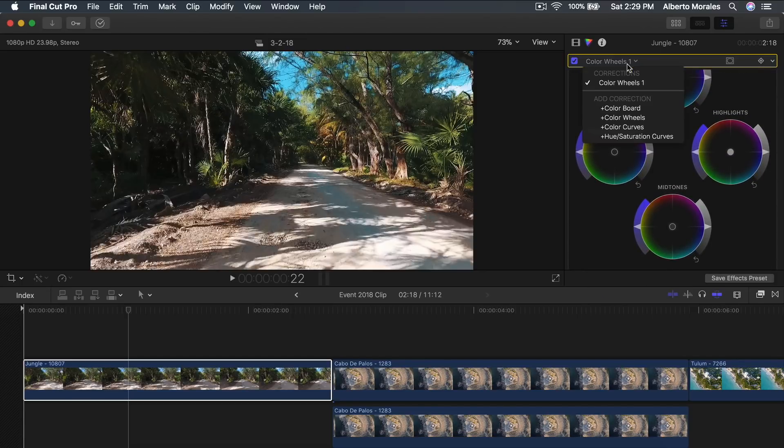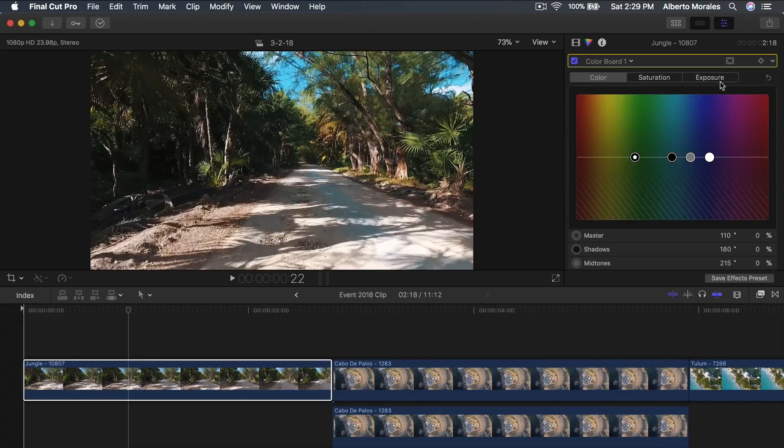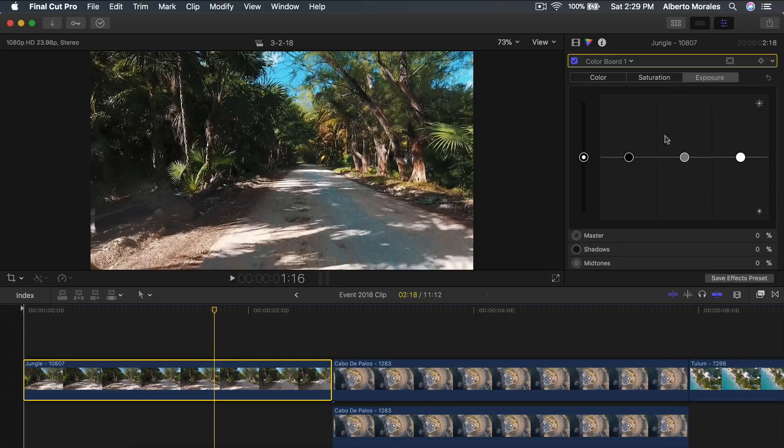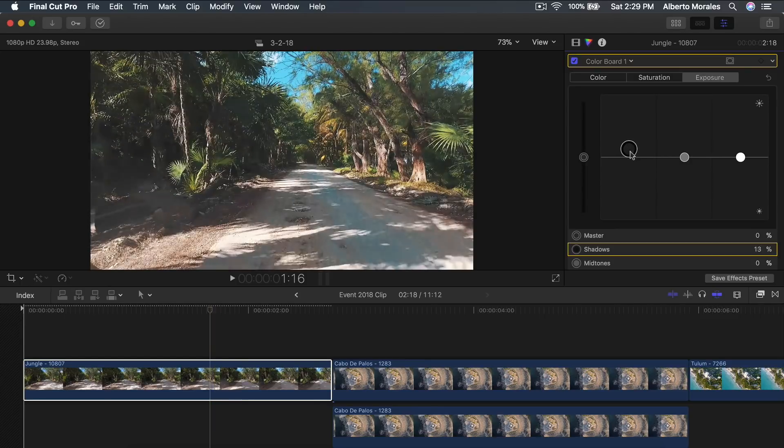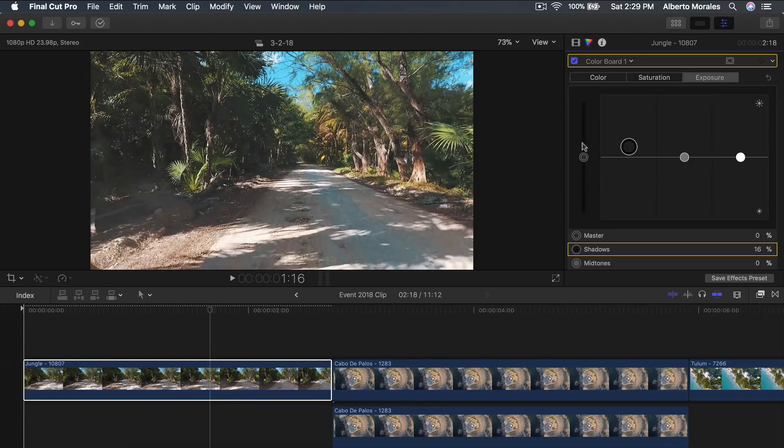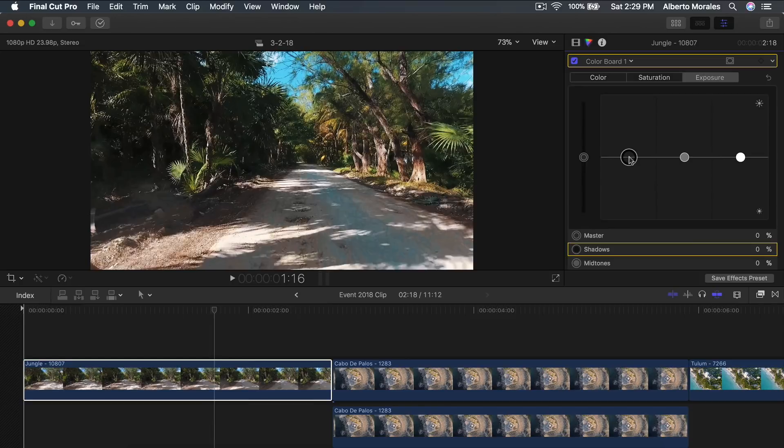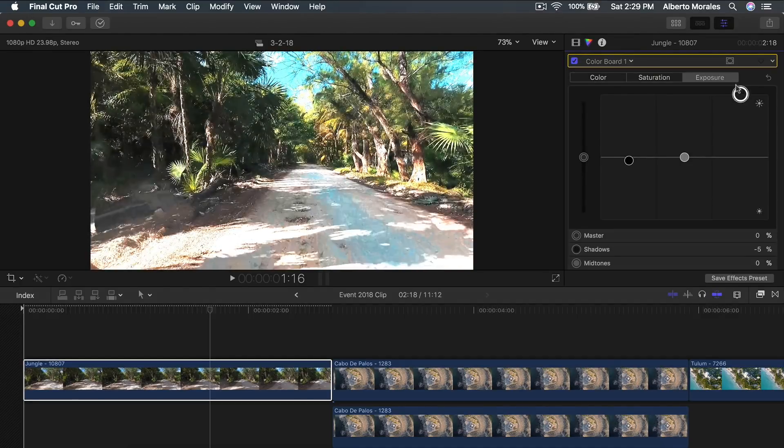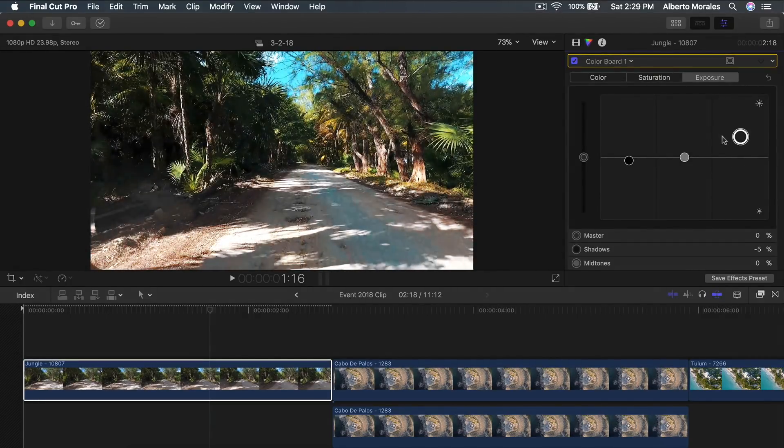So we're going to go back to the color board and go to exposure here. We only want to make this brighter but not affect the color itself. So just go to saturation, go to exposure and you can increase the shadows. However, when you increase the shadows you can tell that it's going to make it washed out. So you can decrease it a little bit and increase the highlights here. You can do a lot or a little bit. I'm going to do something around here.